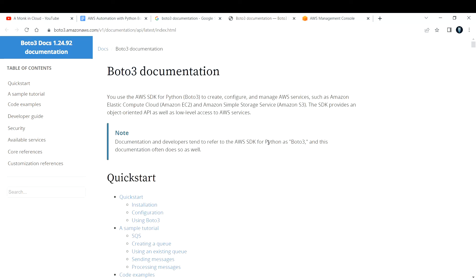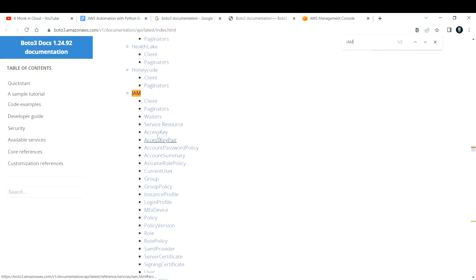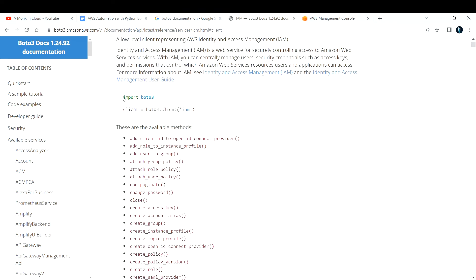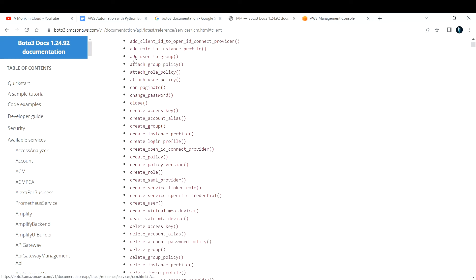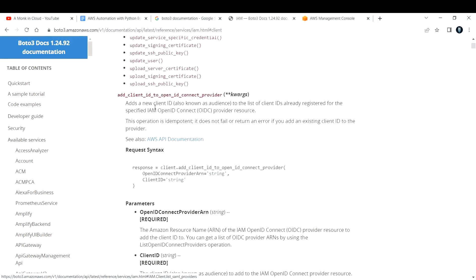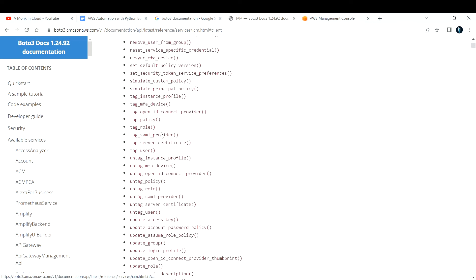Let's say if you want to work on IAM — use Control+F and type IAM. You'll find it, and under IAM you have client, paginators, and waiters. If you click on IAM, you will have different methods. We are going to work on either clients or resources. Under client, you have available methods: create user, create access key, create account alias, create group — every operation you have in your IAM is here, and how to use it is all given in this documentation.